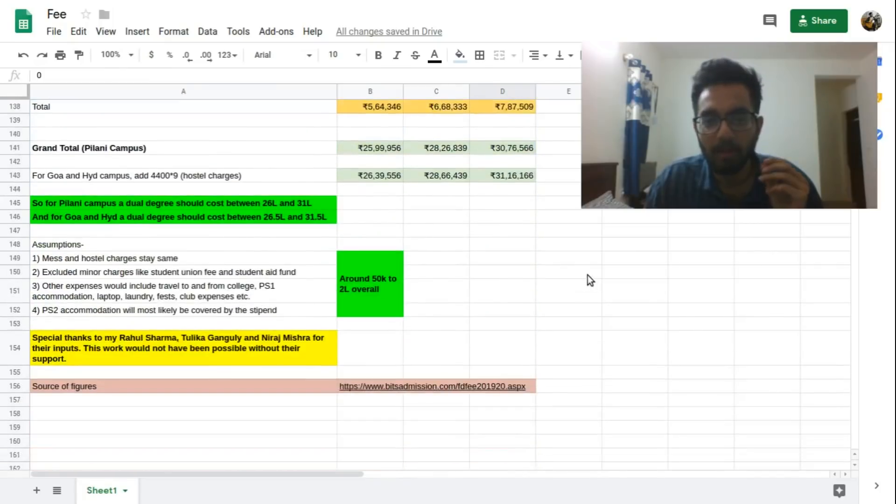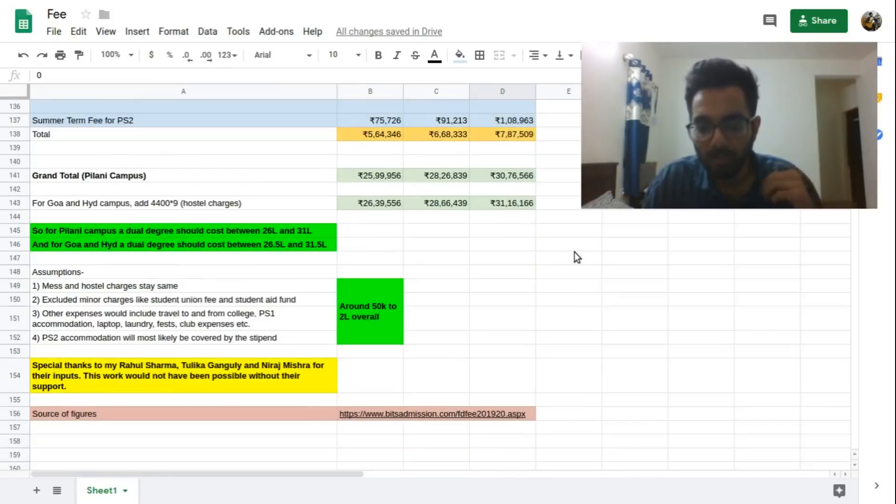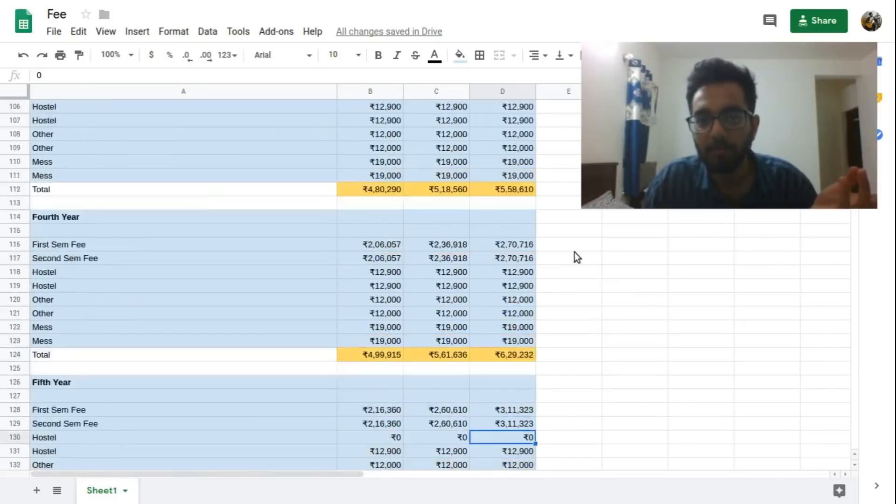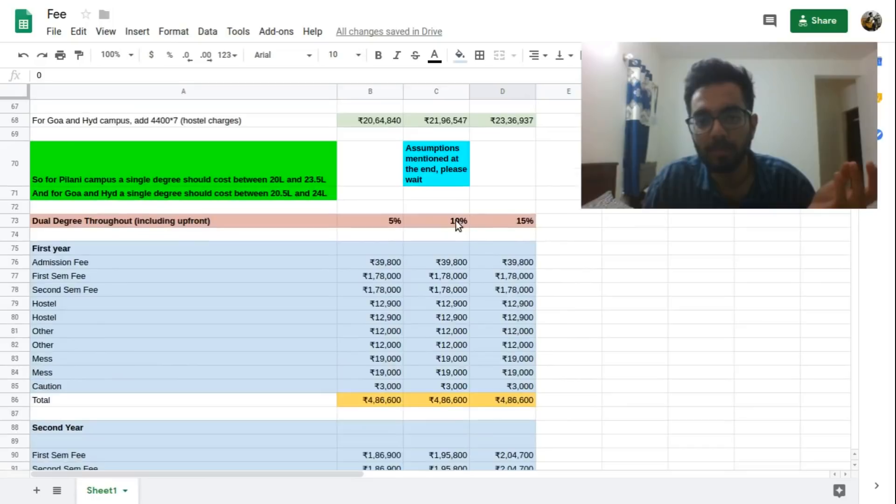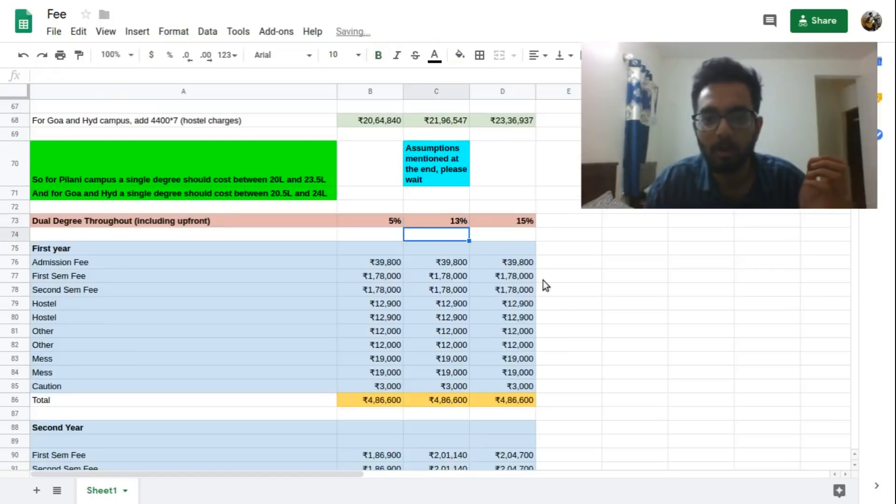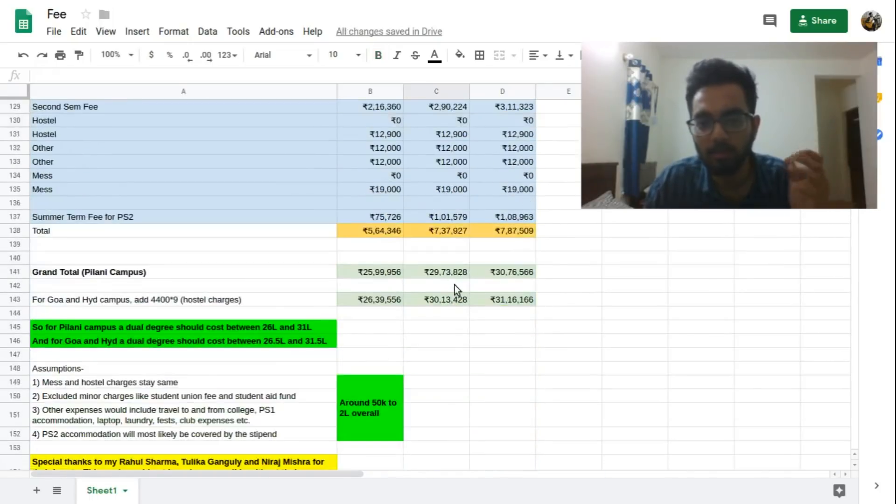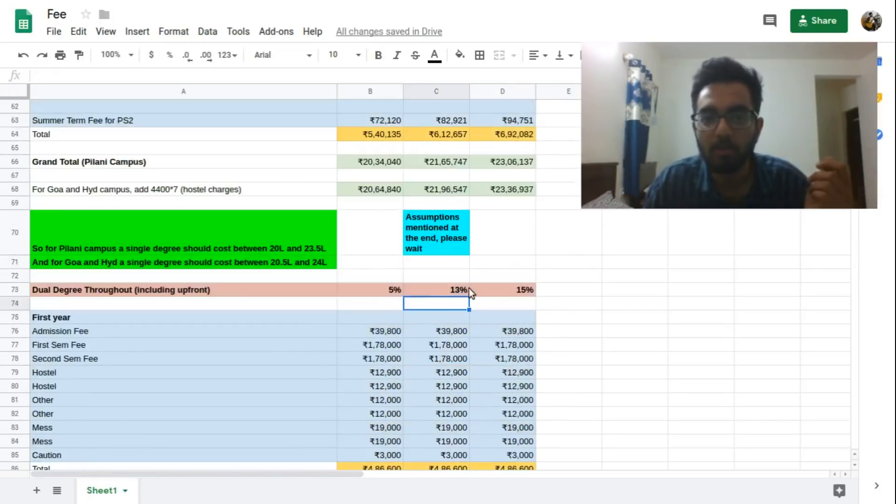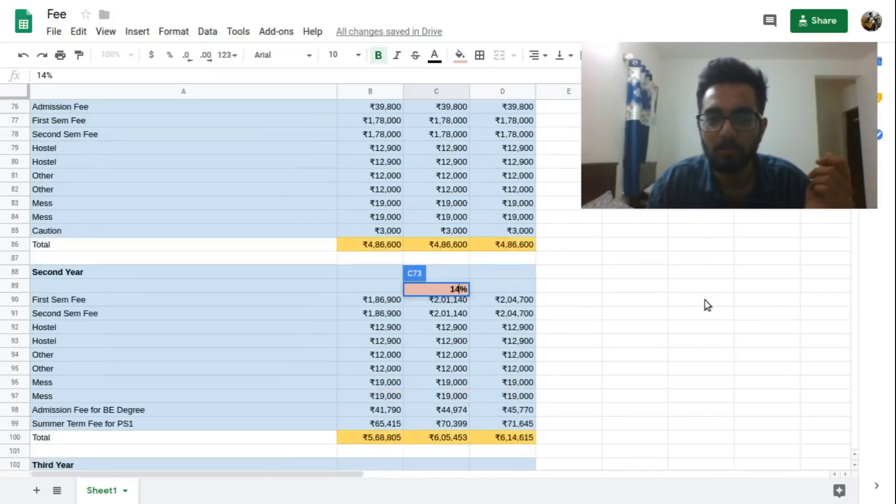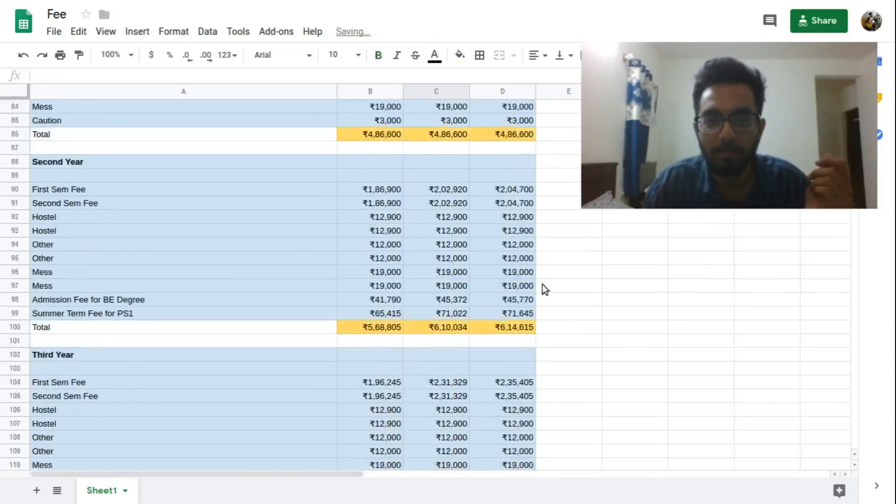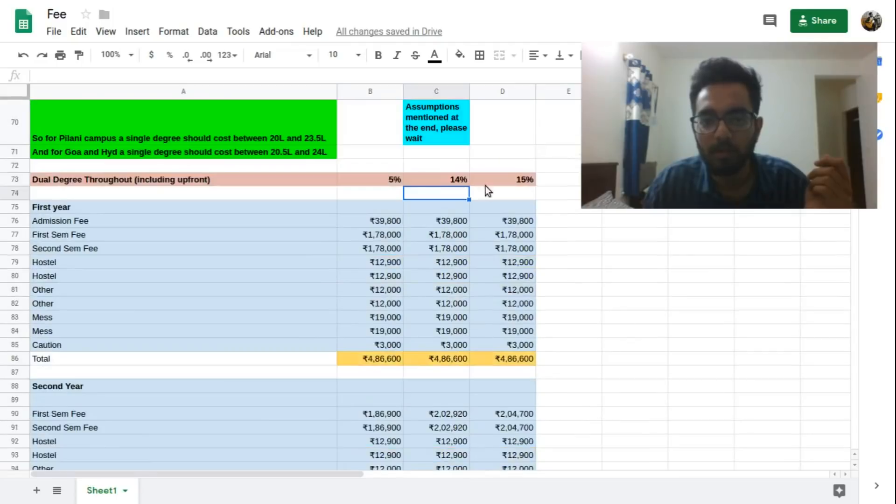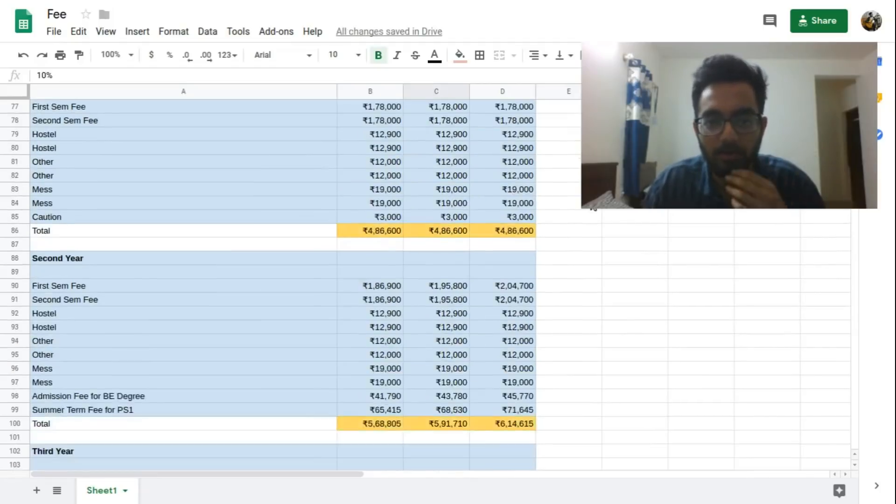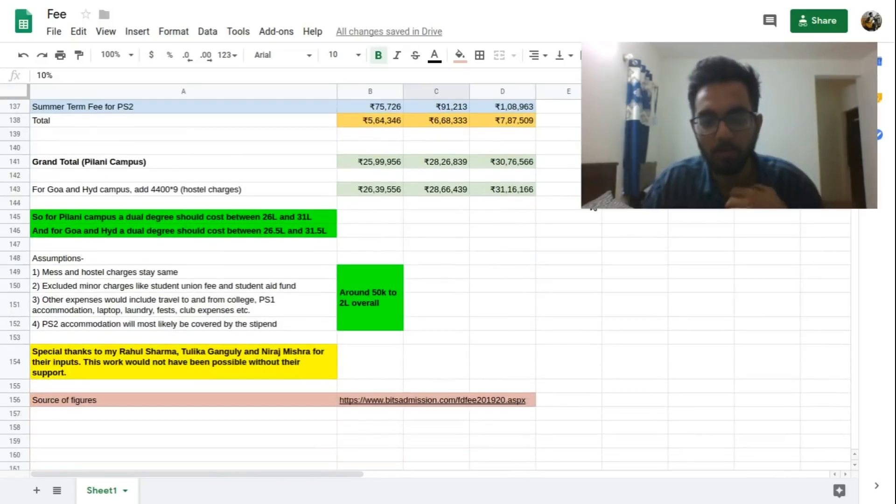So I think this is about it. I will link this spreadsheet in the description so that if you want to change some numbers and see how things change you can play around with it. For example if you want to calculate what happens in case of a 13 percent hike, so all you have to do is go here and change this number to 13 and you will see automatically all the numbers will change and the ranges will not matter anymore. So for 13 percent, if you want to check for 14 percent also I will show you the numbers changing. You see the numbers have changed. So you can try this and I hope you have some good idea because of this.